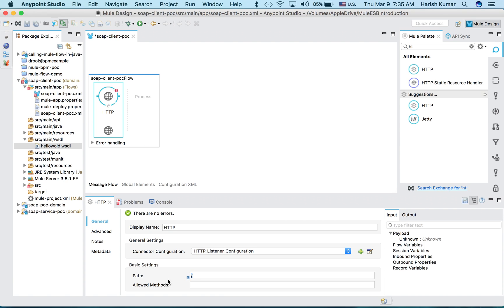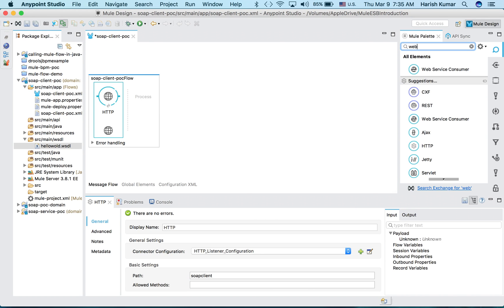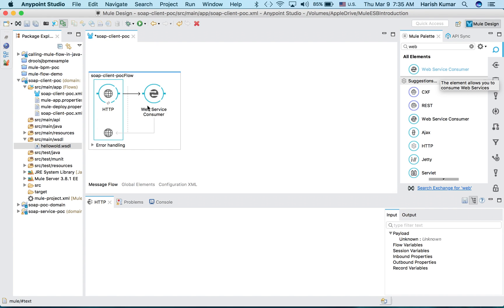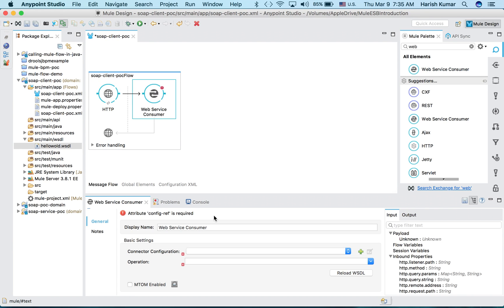Let's name it SOAP client. Then what I have to do is go to web service consumer. Here you see this is a web service consumer, just drag it here.